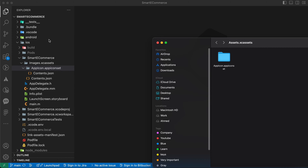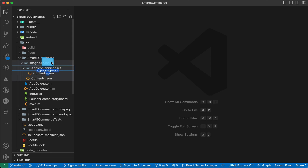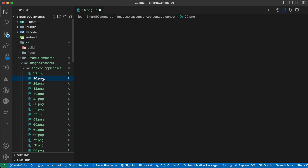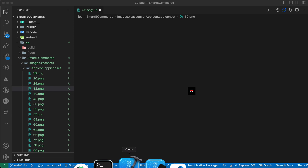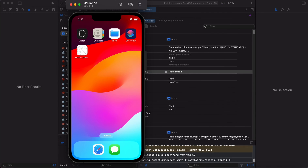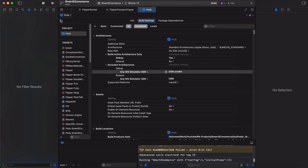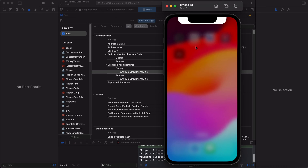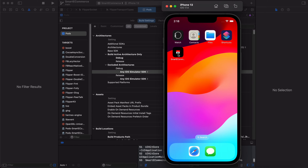Drag and drop the new folder here to replace the old AppIcon folder inside Images.xcassets and press replace. Now we have our new icon. Just rerun your app to see the new icons. Press run and wait until it finishes. Now you can see the new icon is showing correctly.